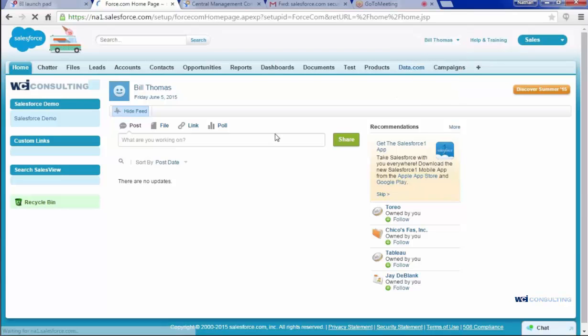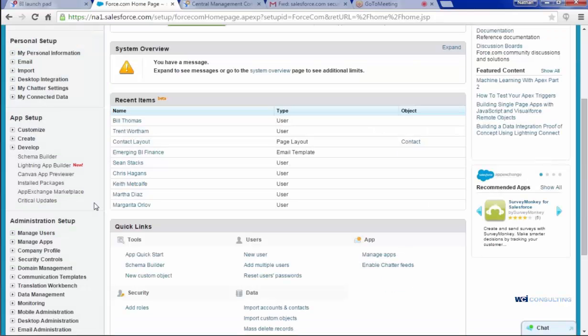From here I'm going to want to go to Customize, and then Home, and then Custom Links. Here I've already got it created, but I'll walk you through how to set it up new.